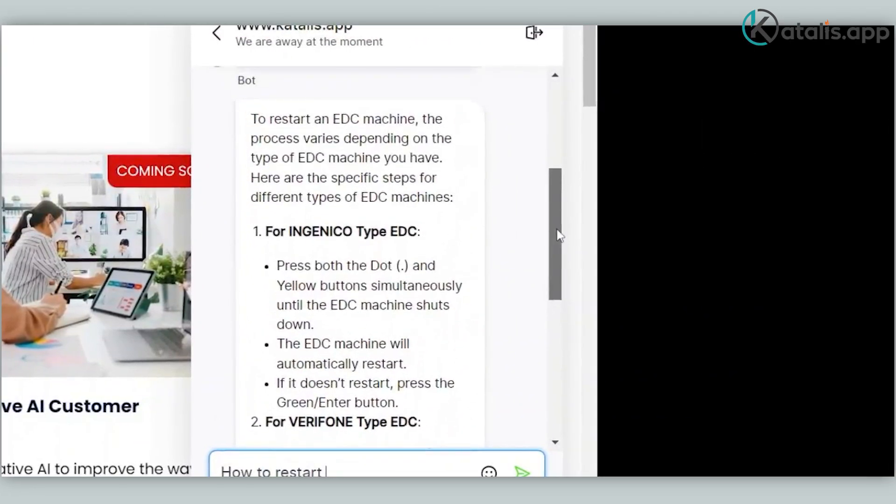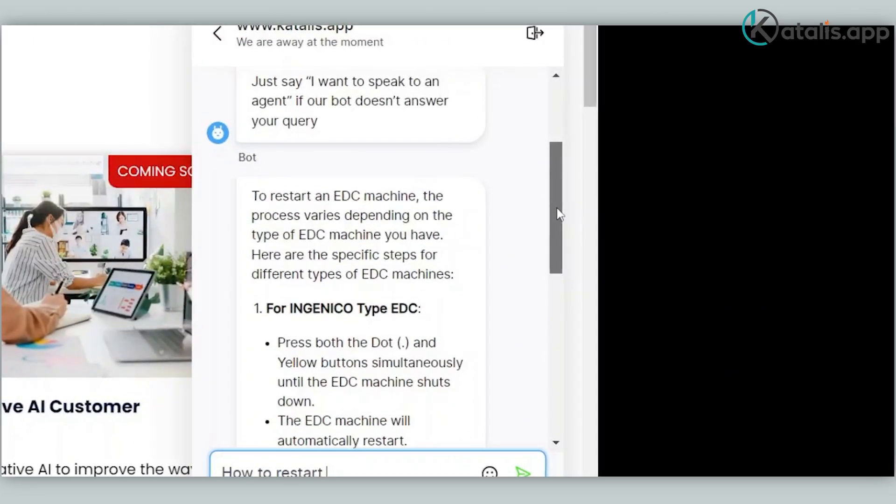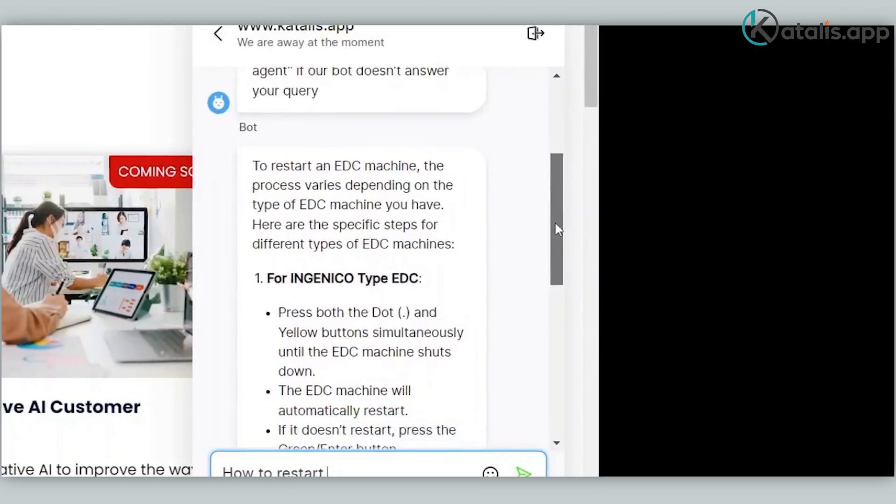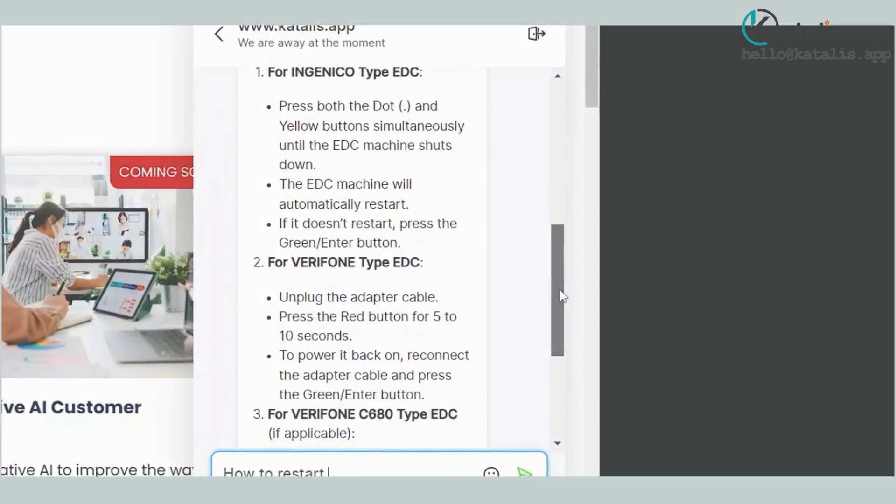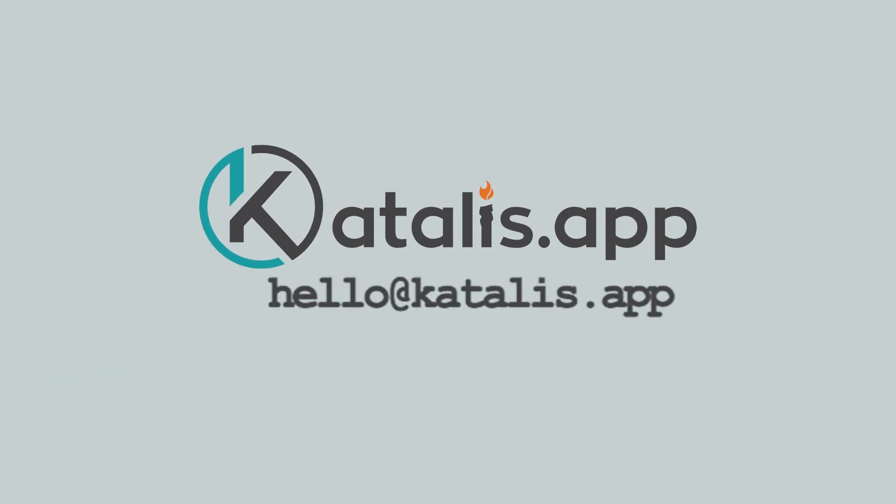Using a Generative AI bot can reduce your workload and increase response time. You can contact us at hello@katalis.app if you have further inquiries.